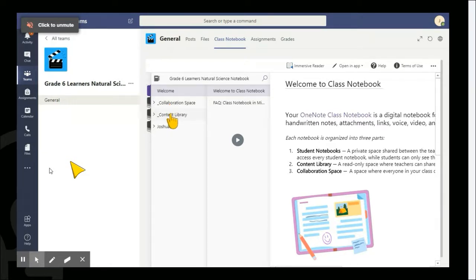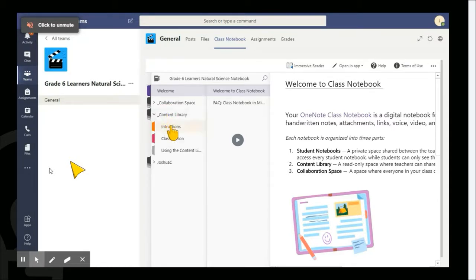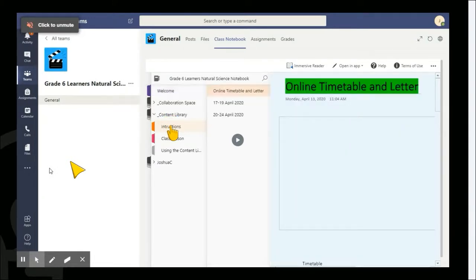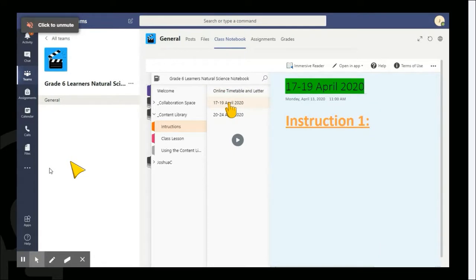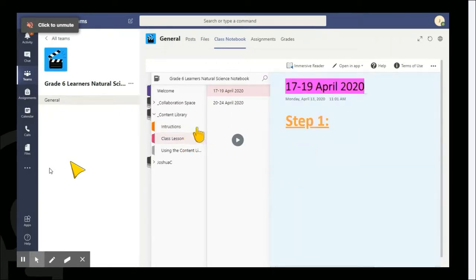In the content library there are instruction pages and lesson pages. Click on the instructions, then go to the specific date you have been told to go to. After that, click on the class lesson pages on the left-hand side, then go to the same dates where you will find the class lesson steps.